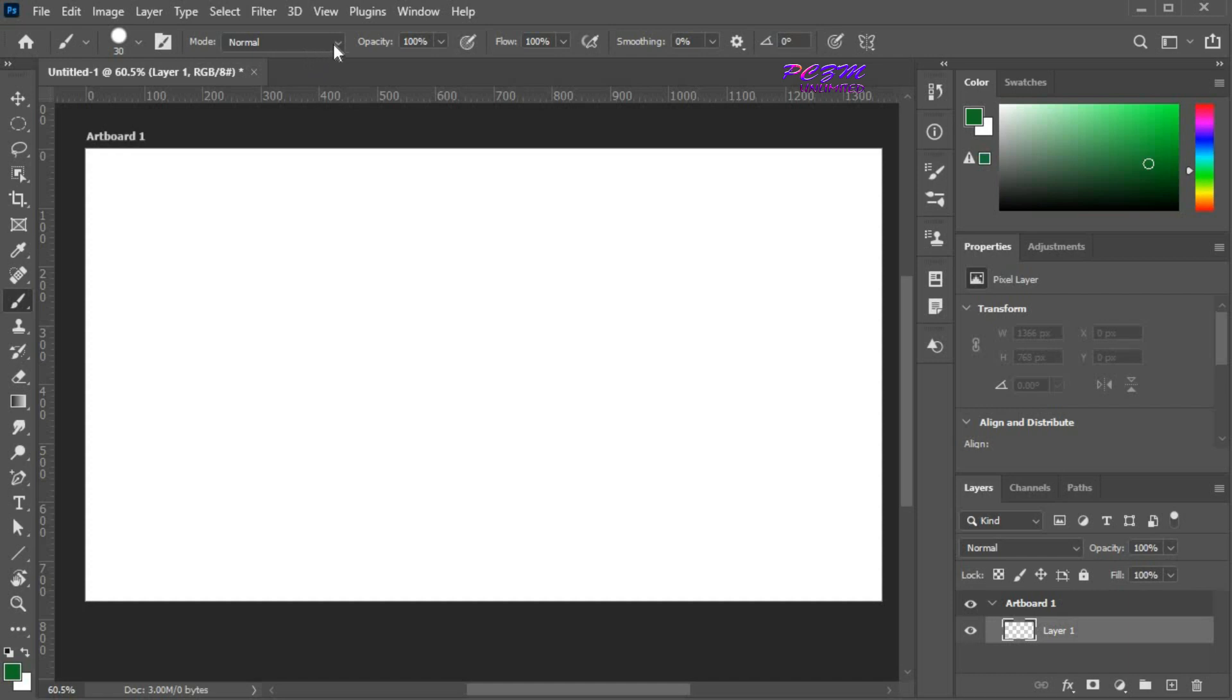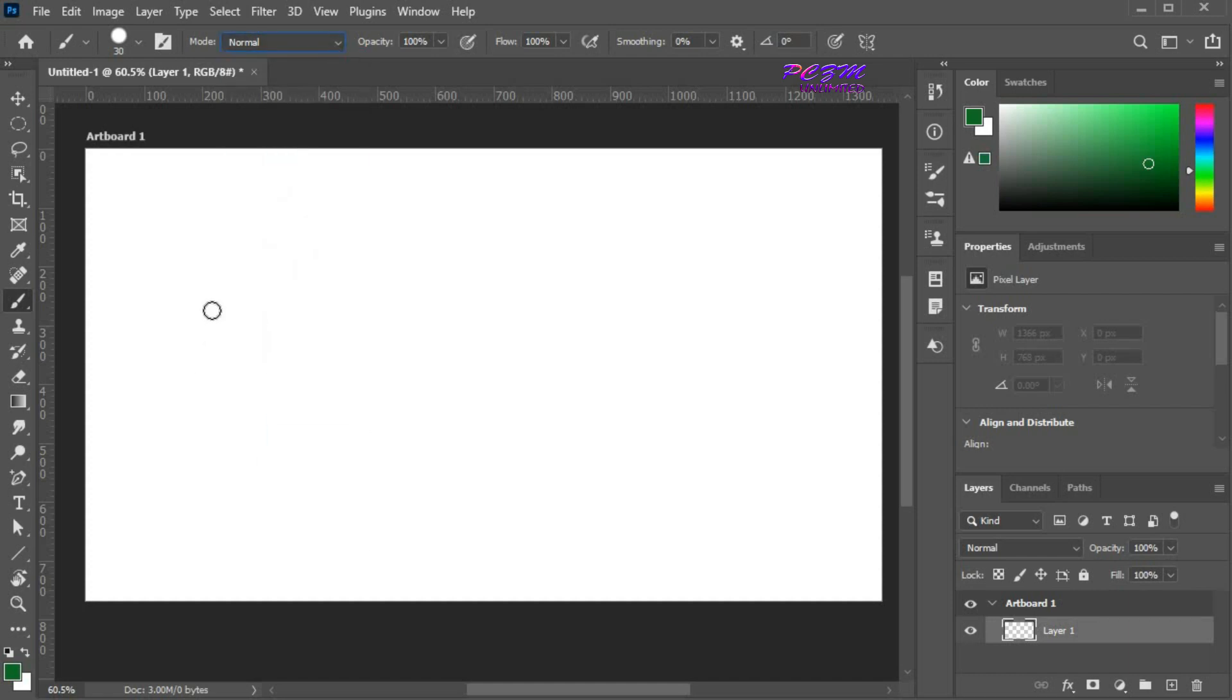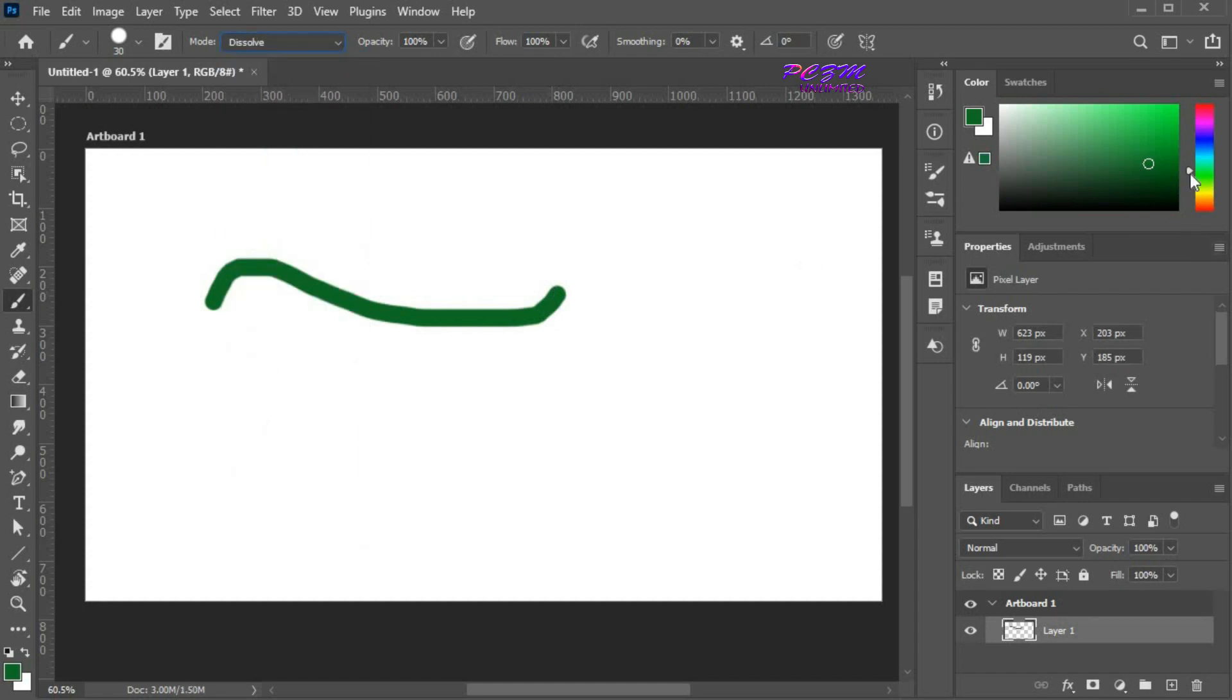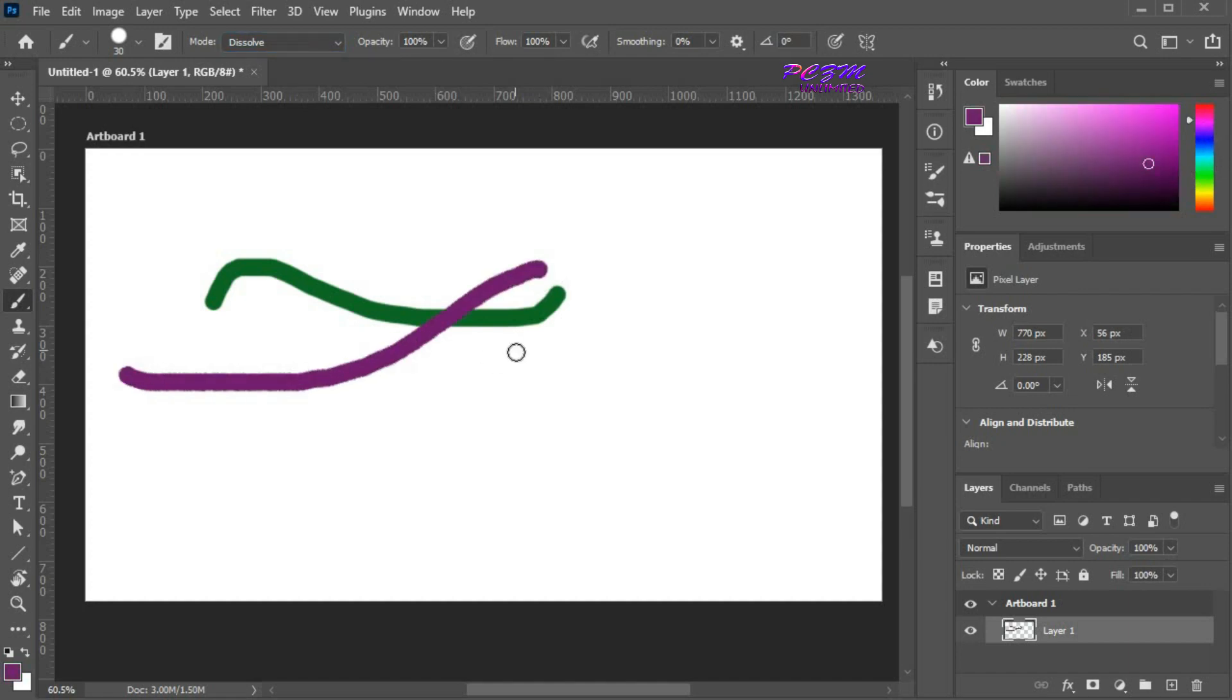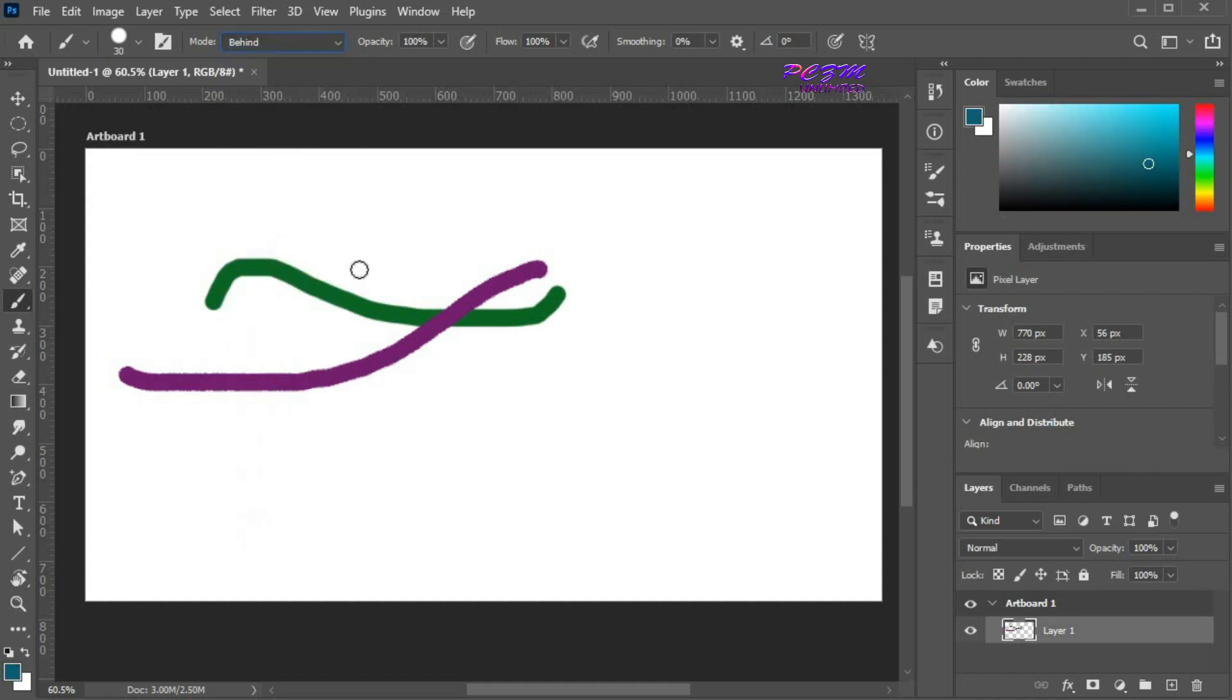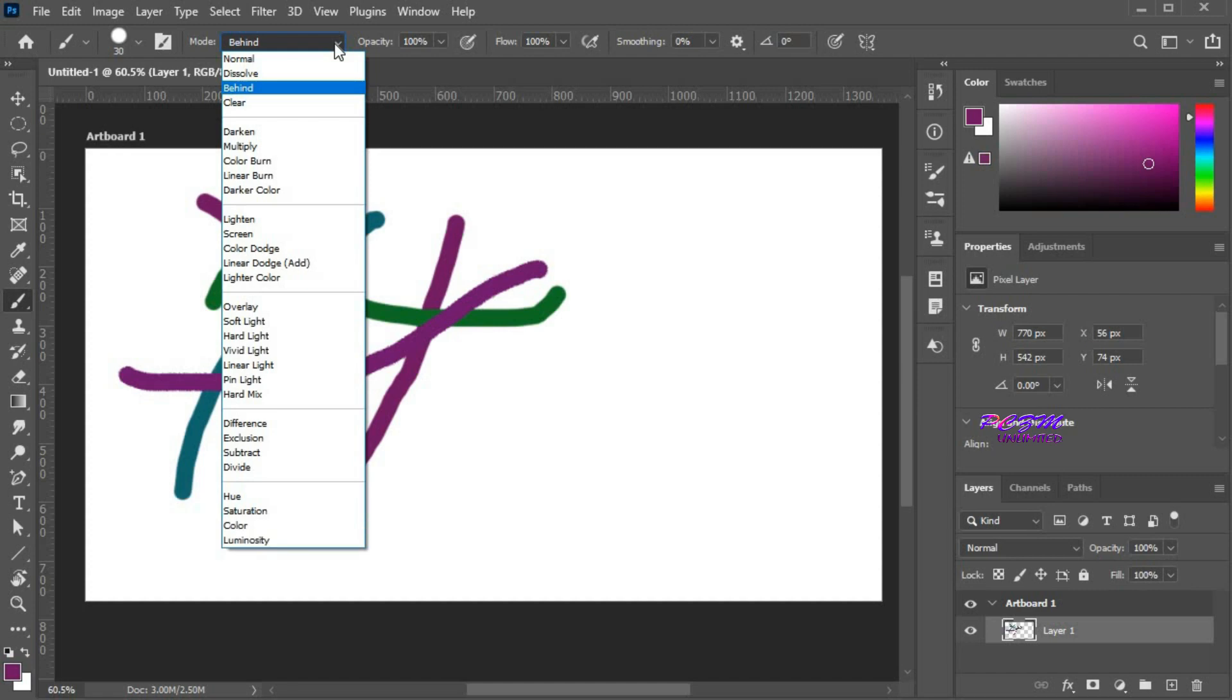Here you can change the brush mode. By default it is in normal mode. I am showing you some of these modes. Dissolve. Behind. Darken. Back to normal.